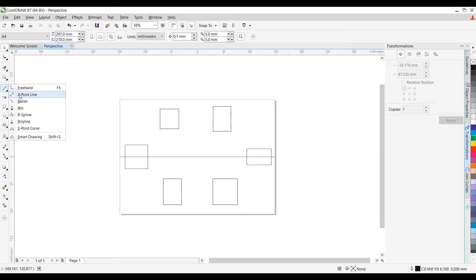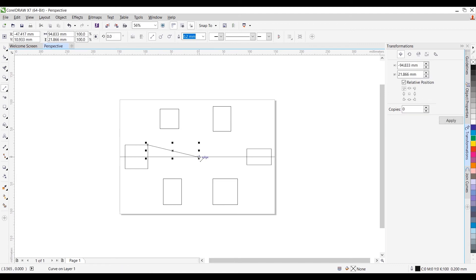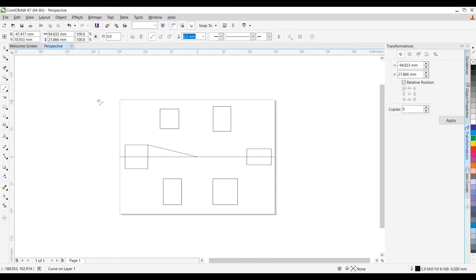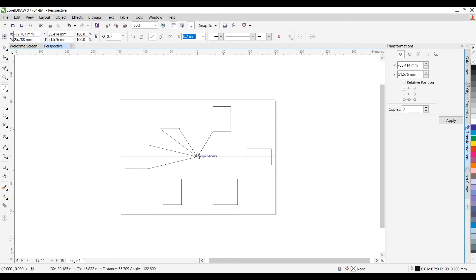I'll start by creating a line using the two-point line tool. Click on the node point and drag your cursor towards the center point of the horizon line — the center point is the vanishing point. Click on this node point here, that is the center point. Repeat from each node point to the vanishing point, and keep repeating the steps for all the node points.